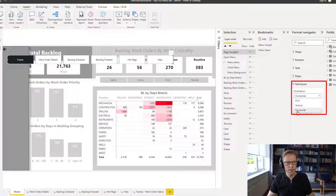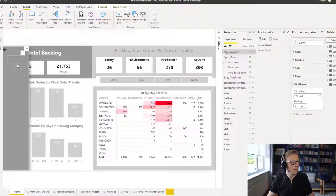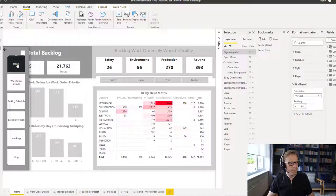I want it to be vertical because I want it to be up and down the way. So that's going to be the different buttons that's going to navigate us between these pages here. So we've got work order details, the backlog schedule, the backlog forecast, et cetera.